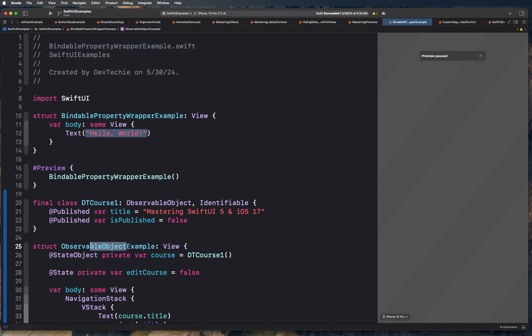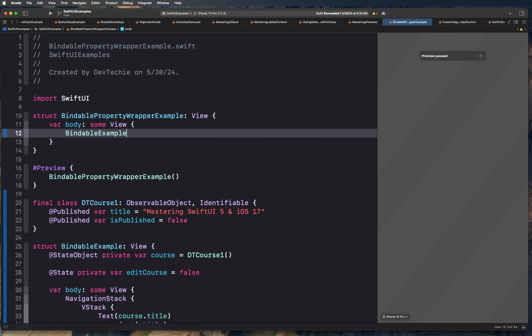This is basically not the observable object example — it is our Bindable example. So let's go ahead and call it BindableExample here. Let's resume the preview. What we should see is a view that actually shows our course, and then we can actually make some updates into it.